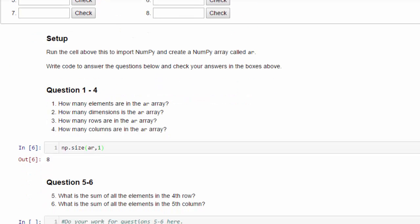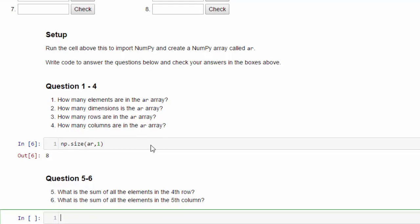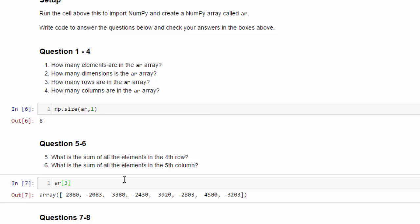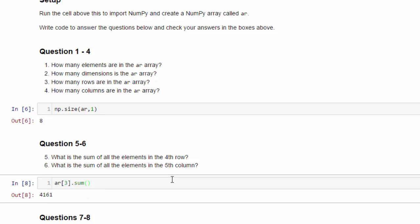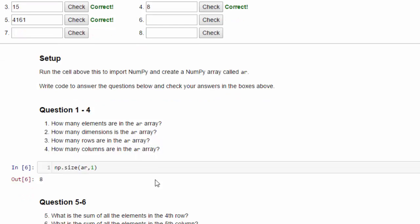Okay, on to questions five and six. What is the sum of all the elements in the fourth row? So, to get the fourth row of a two-dimensional array, we have to get element three, or index position three, of the array. Remember, the first dimension is the rows, and the second dimension is the columns. So this will get the fourth element in that first dimension, which is the rows. And we can actually look at that, and it shows what those values are. So then we just sum them up, and we can do that with the sum method. 4,161. So let's put that in. 4,161. Check. And that's correct.